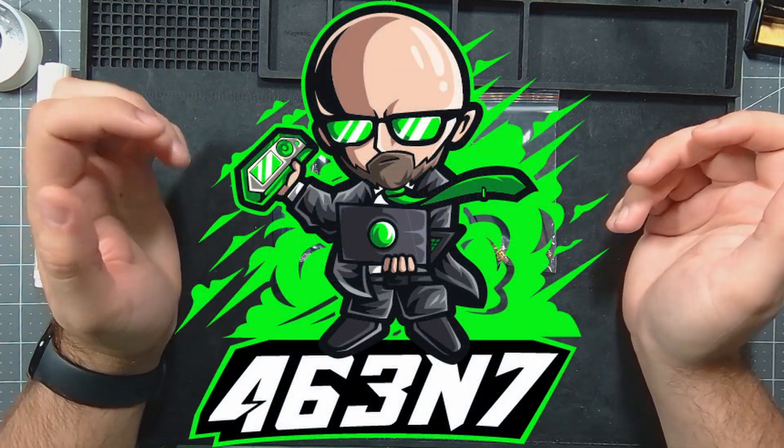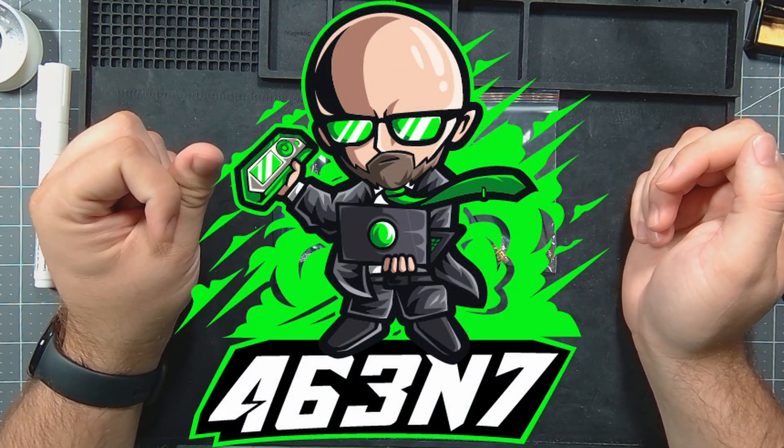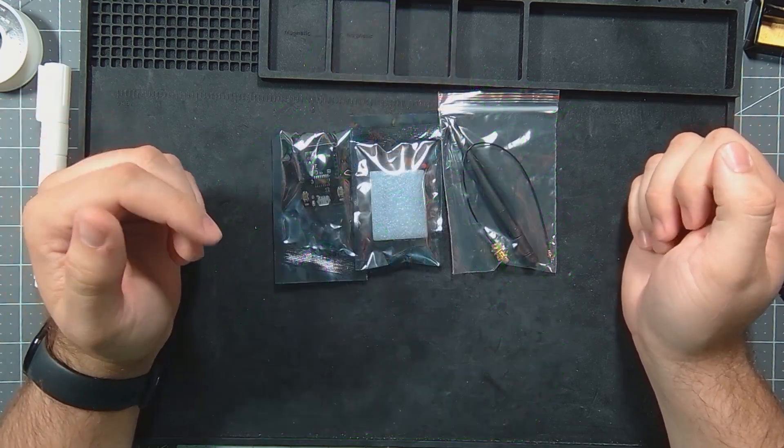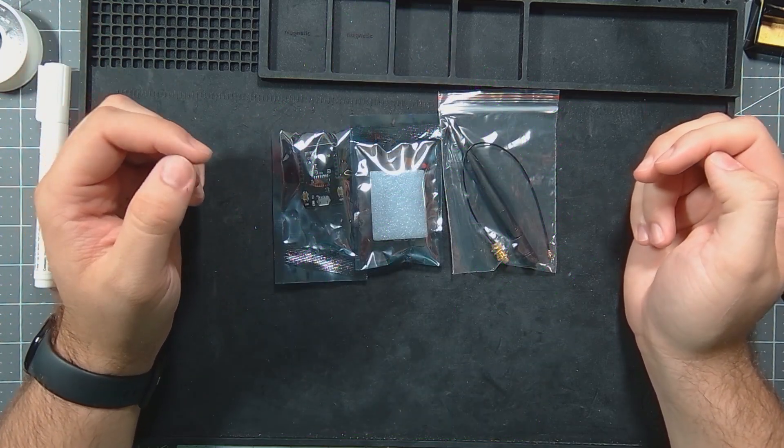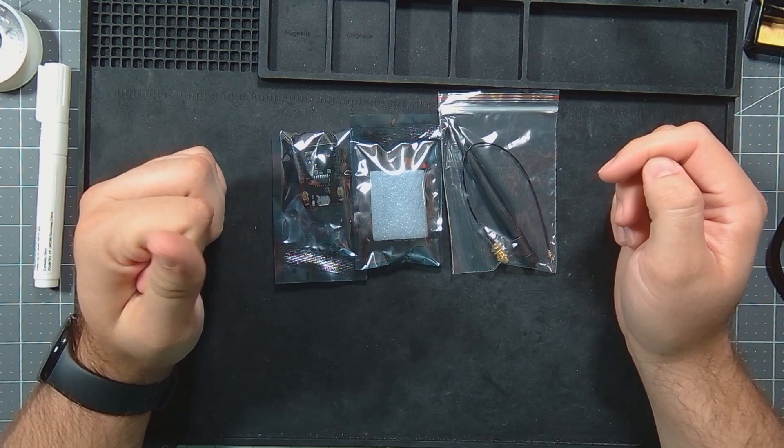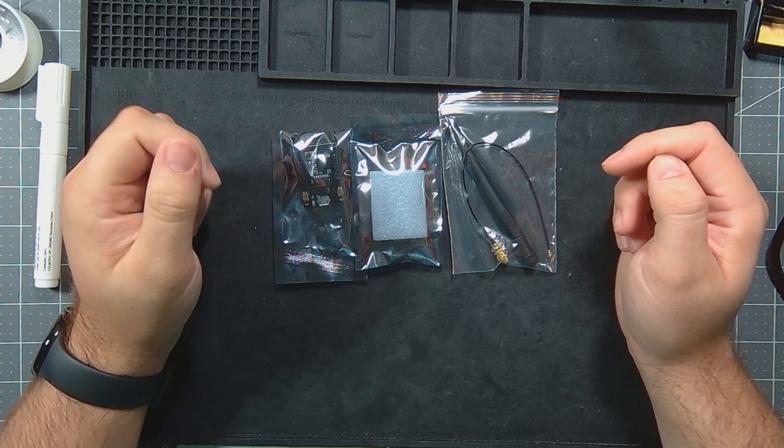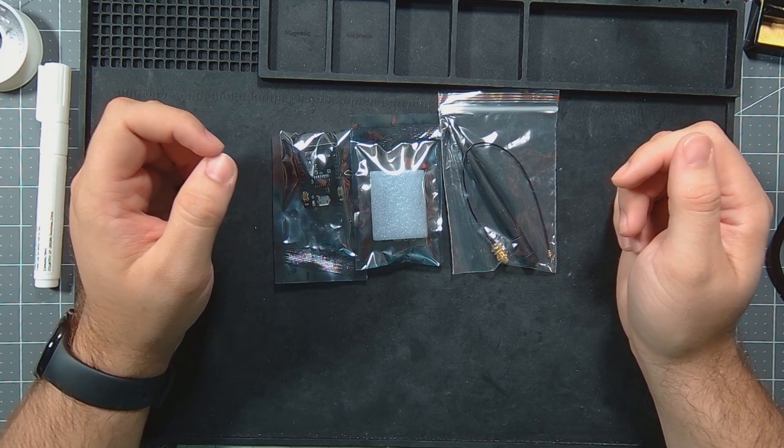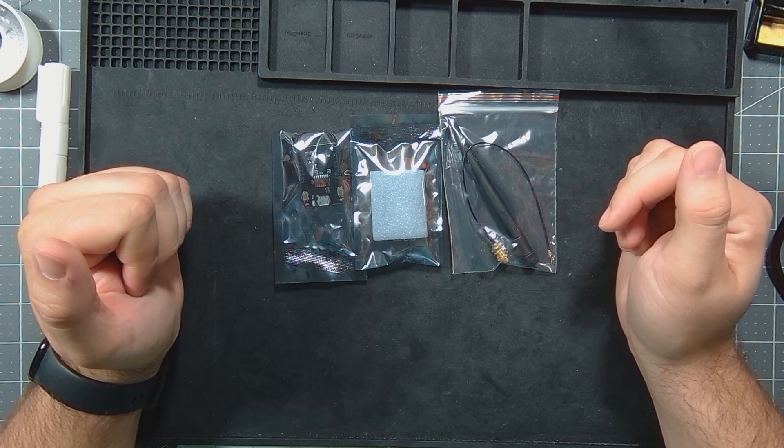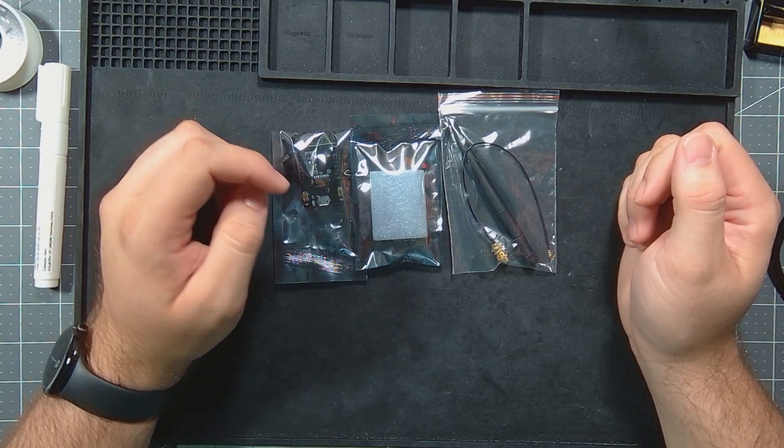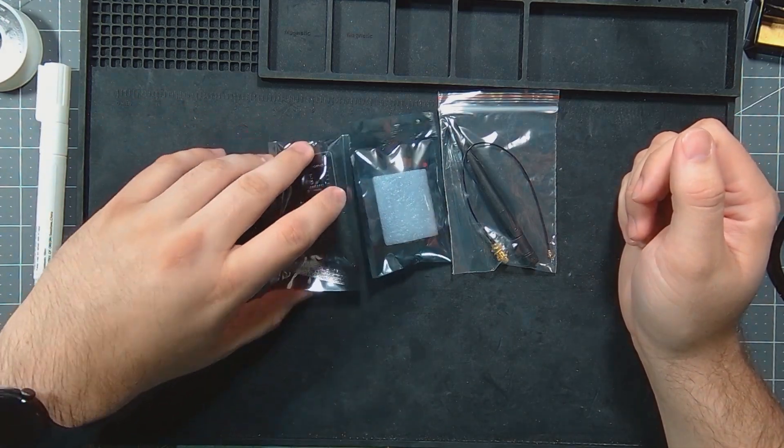Hey guys, welcome back to the channel. I've ordered a bunch of stuff from AliExpress, mainly some WLED stuff and some more D1 mini ESP32 boards, but I also saw this and had to pick it up.